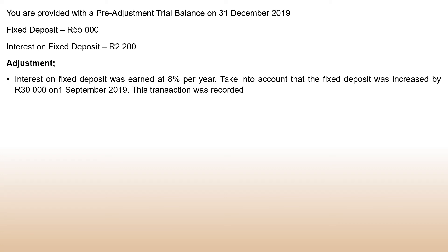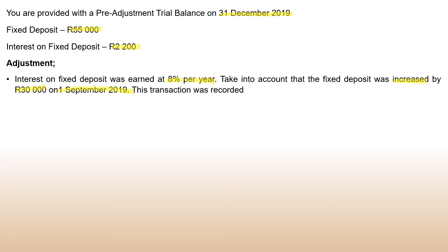Moving to the question: you are provided with the pre-adjustment trial balance on 31 December 2019. Fixed deposit is 55,000, then interest on fixed deposit — these amounts you find in your trial balance. The adjustment says interest on fixed deposit was earned at eight percent. Always when they give you a fixed deposit they need to give you the percentage you're earning. Fixed deposit was increased by 30,000 on 1 September 2019, and this transaction is part of the 55,000.